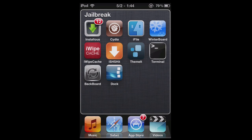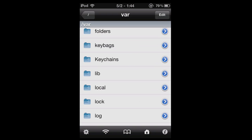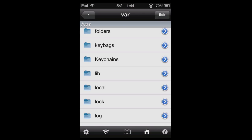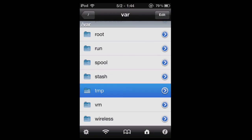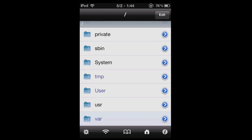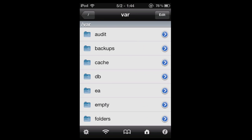So open up iFile and you need to back out of wherever it may start you. You never know, it might start you just at the root directory. You need to go into var